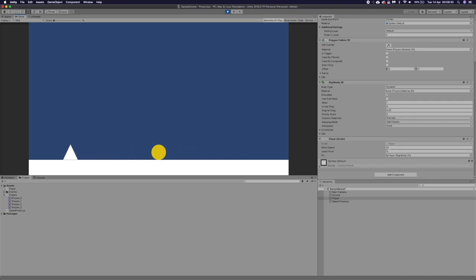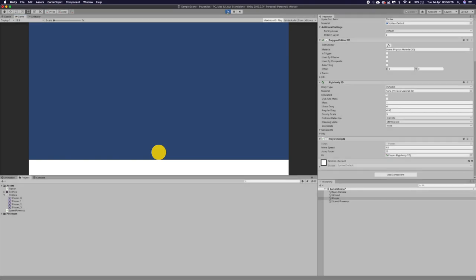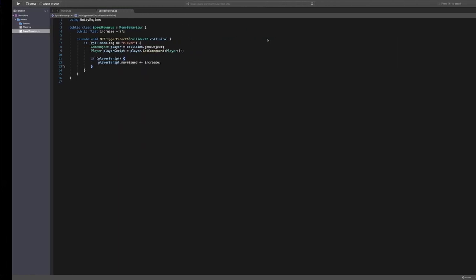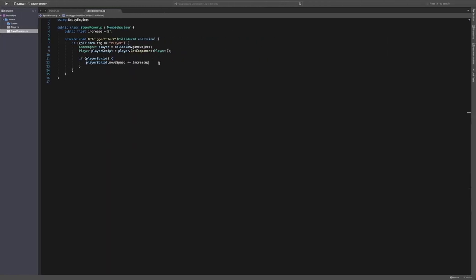And if we keep going over it we get 25, 30, 35. But we don't want that. We want this to disappear once you've collected it.